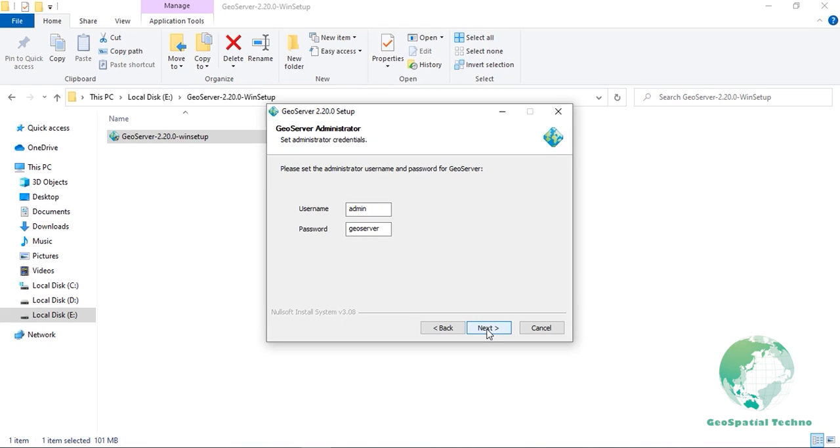Enter the username and password for the administration of GeoServer. GeoServer's web administration interface requires authentication for management. And what is entered will become those administrator credentials. The defaults are admin for username and geoserver for password. It's recommended to change these from the defaults. When finished, click Next.